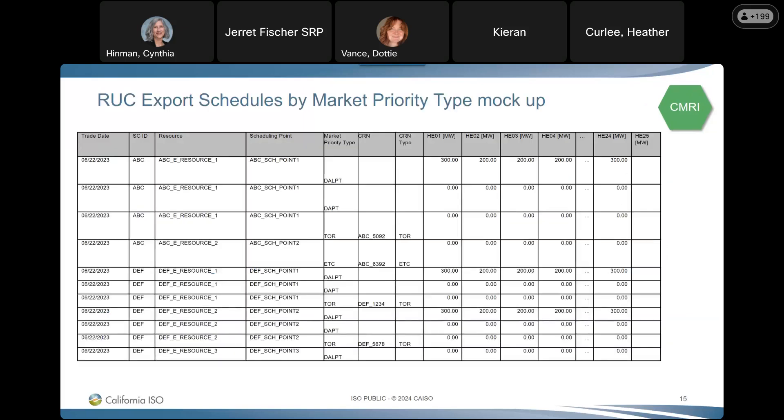The CMRI report will have the trade date, SCID, resource, scheduling point, and market priority type as columns — including all market priority types, not just low priority. If there is a CRN, it will show the CRN number and type. It will then show the megawatt values for each of the 24 hours for the day ahead. That covers everything about the day ahead, so let's stop for questions.